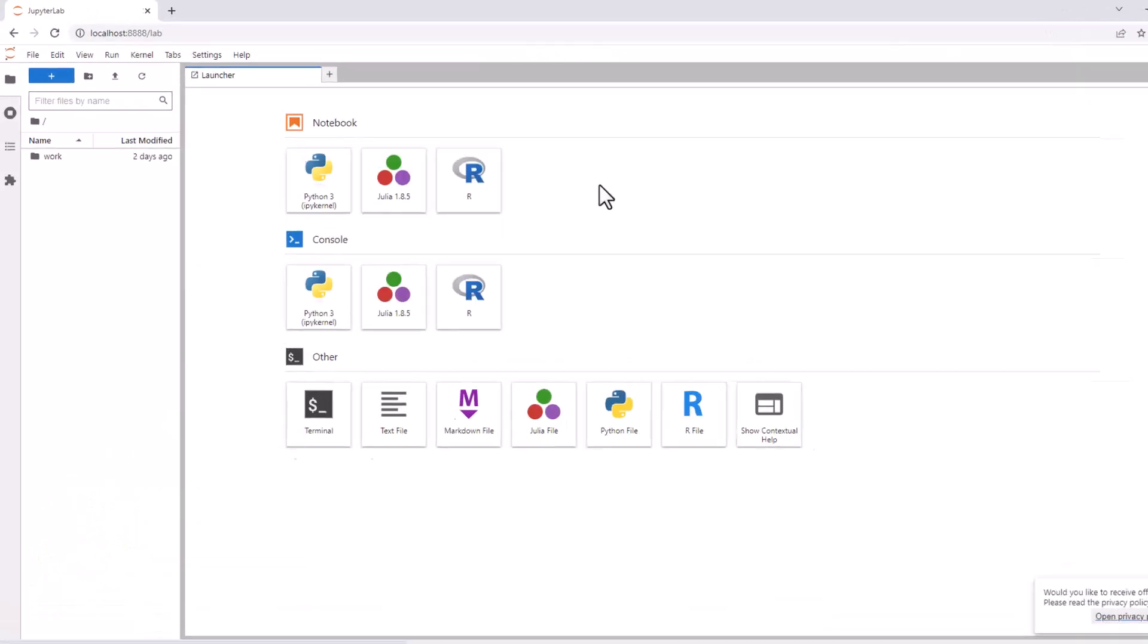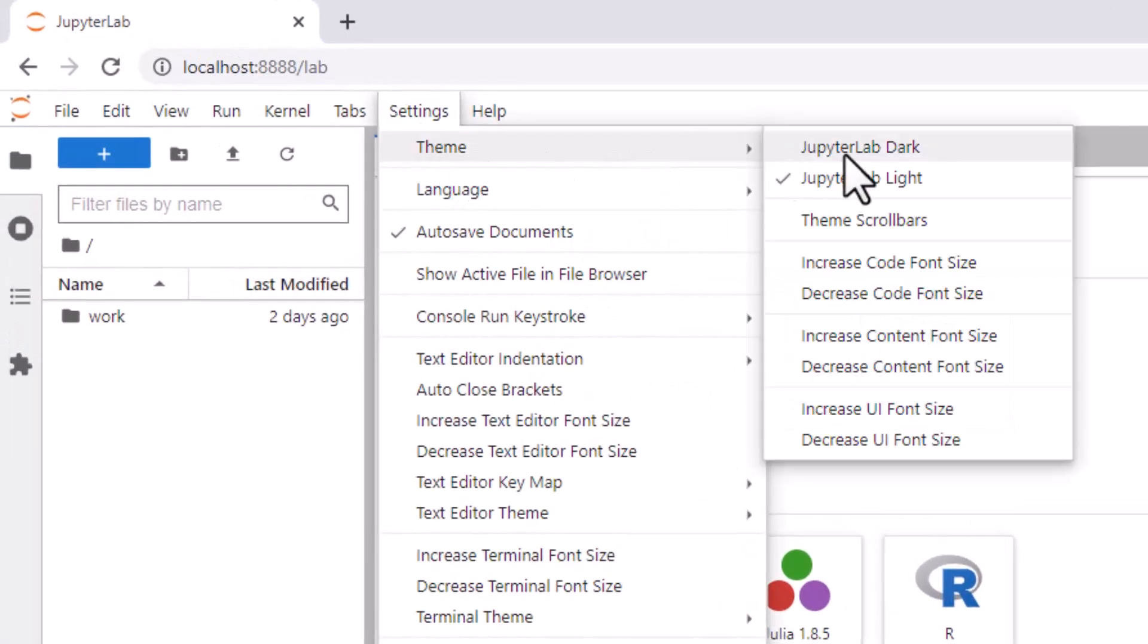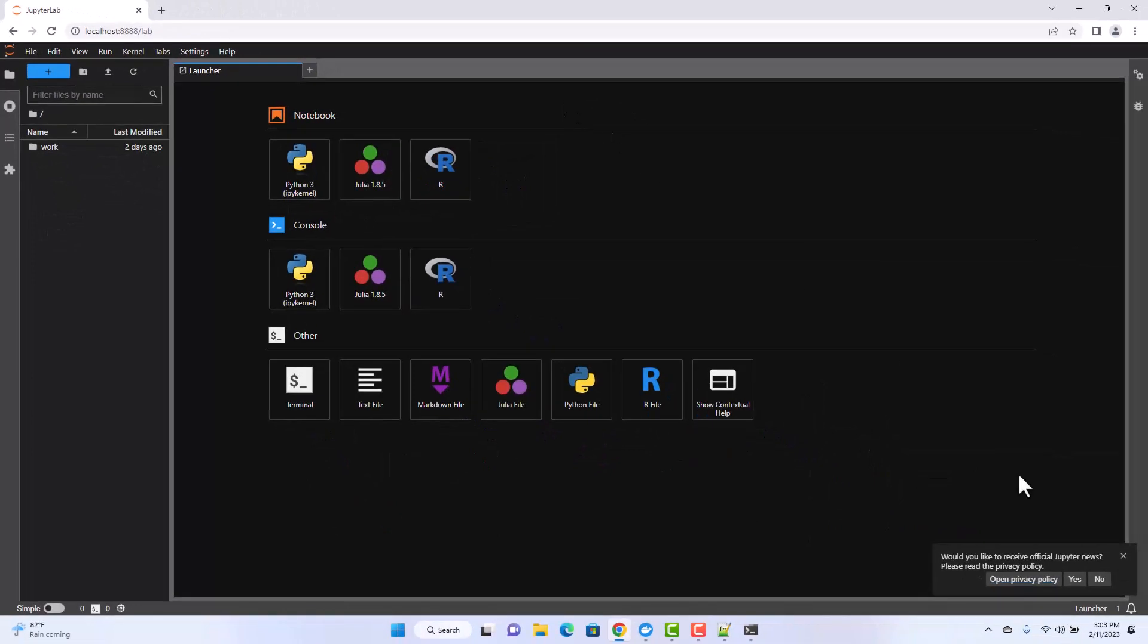You can customize the appearance of your environment by doing this. I will select the Jupyter dark and the current theme will turn dark.